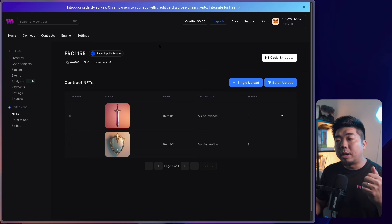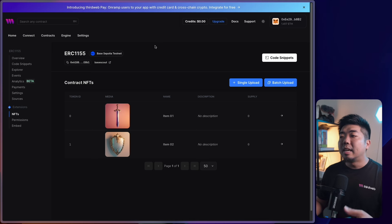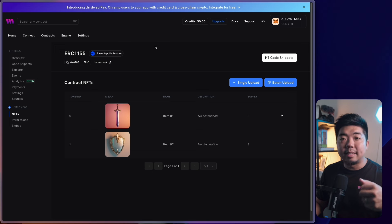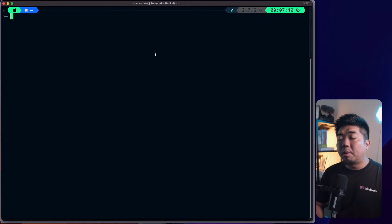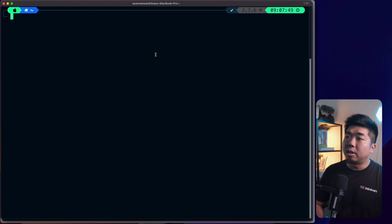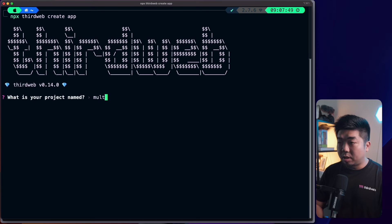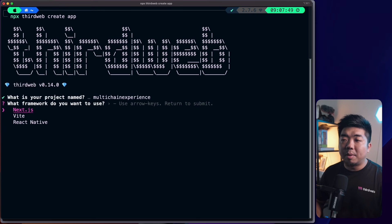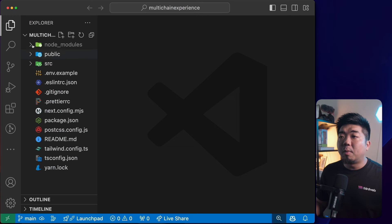To recap: we deployed an ERC-721 contract on Sepolia testnet, a token contract on Mode testnet, and an ERC-1155 contract on Base Sepolia testnet. Now we're going to build our front-end application using thirdweb's Connect SDK. I'll open my terminal and create a new Next.js project using the thirdweb CLI by running 'npx thirdweb create app'. I'll name the project 'multi-chain-experience', select the Next.js framework, then change into the project folder and open it in my code editor.